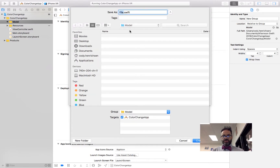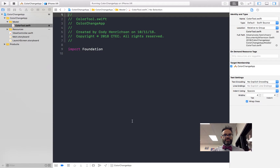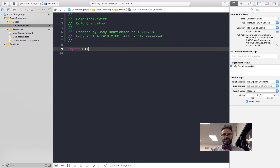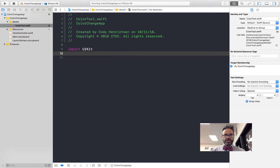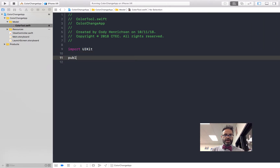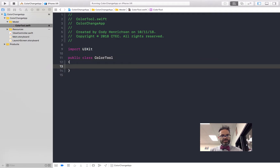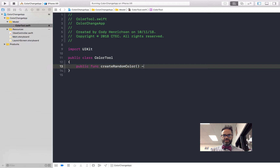The ColorTool.swift file is in the Model group. We're going to practice color manipulation with it. In ColorTool.swift, replace `import Foundation` with `import UIKit` since we need color information. We create a `public class ColorTool` and inside it add a method: `public func createRandomColor() -> UIColor`.